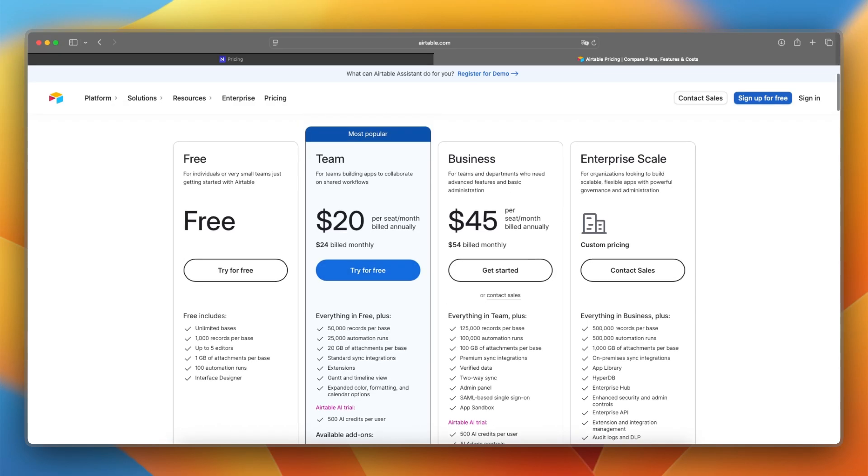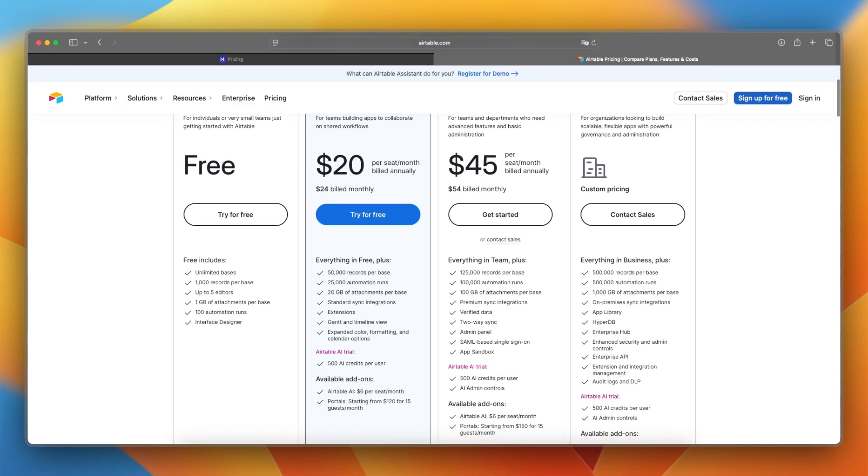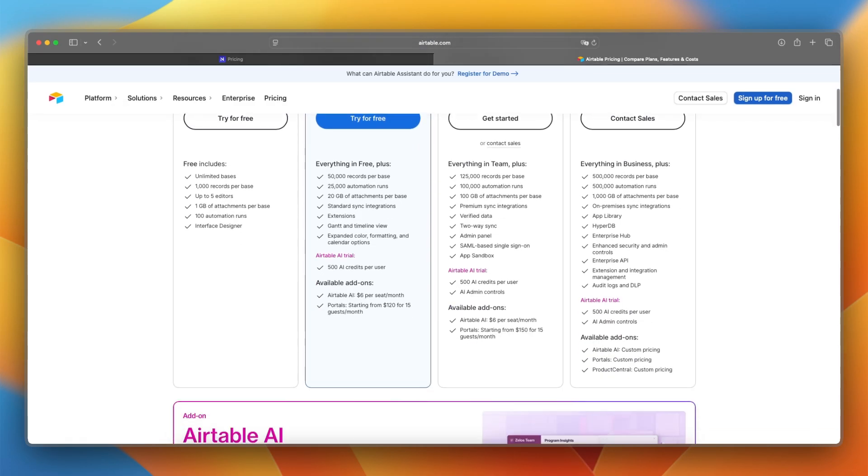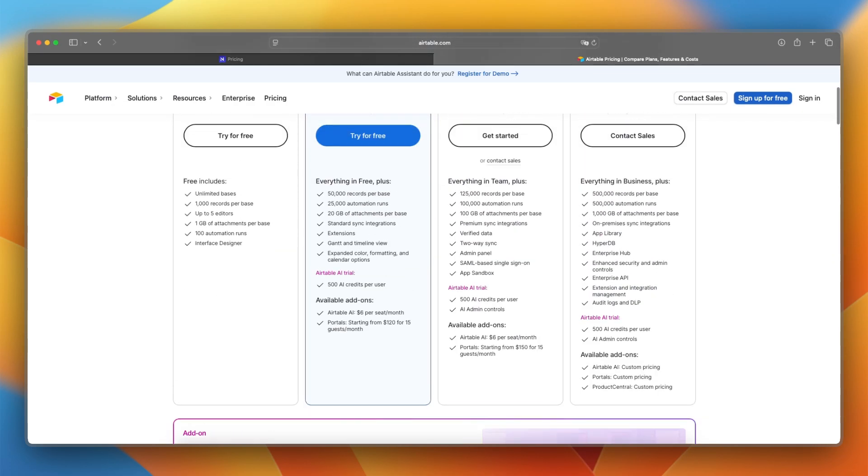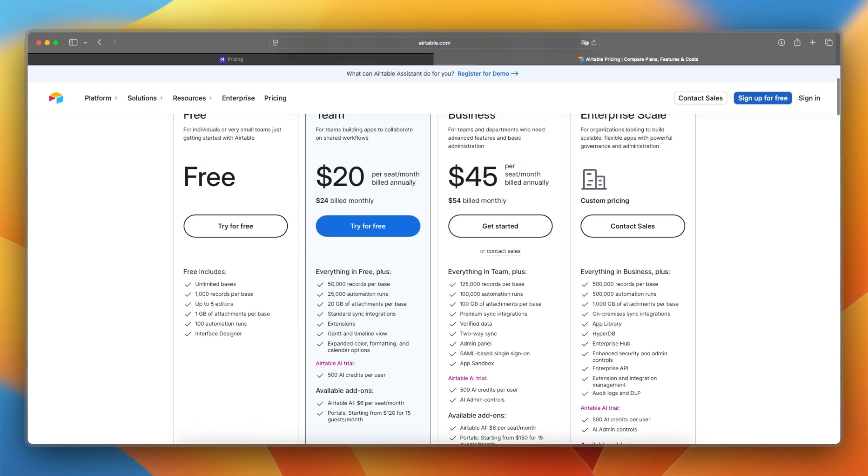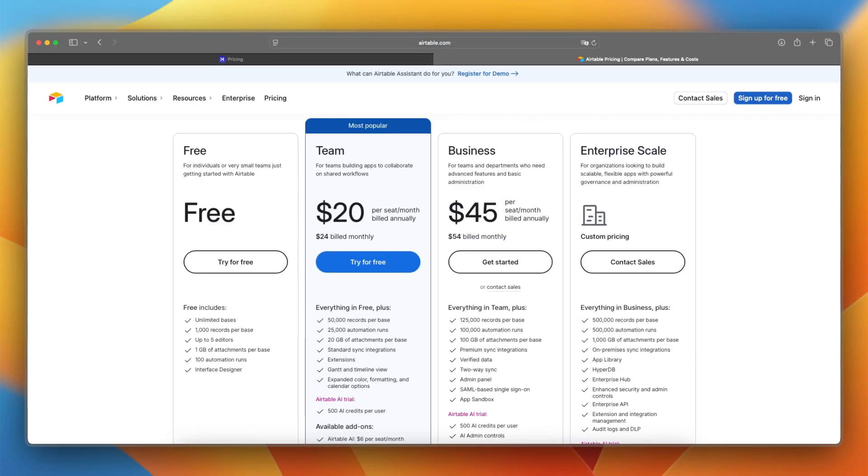As you can see, the team plan has way more benefits than the free plan. But it is really nice to start with the free plan just without any risk. So with the free plan, you have all of the basic features, so that's great to start out. And now let's take a look at features and tools.